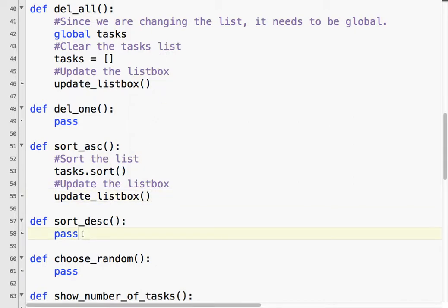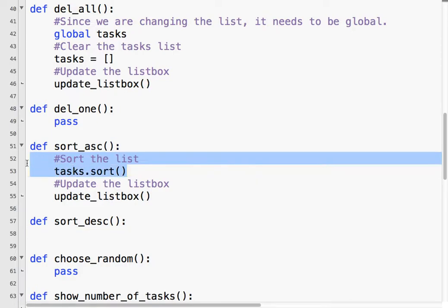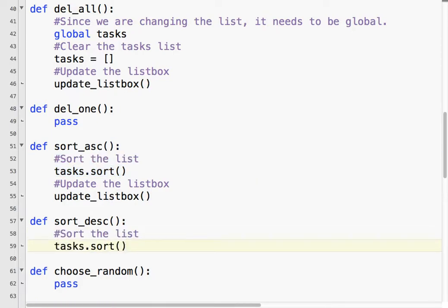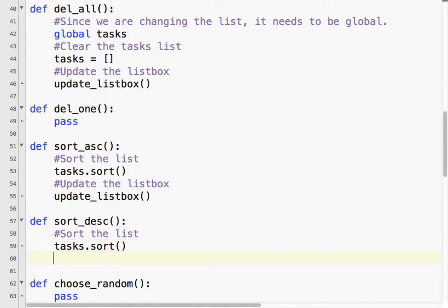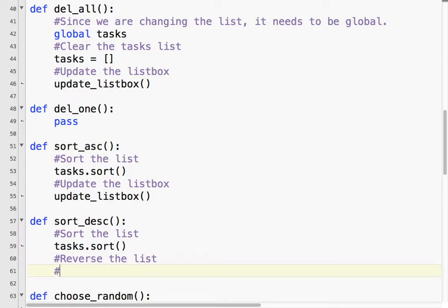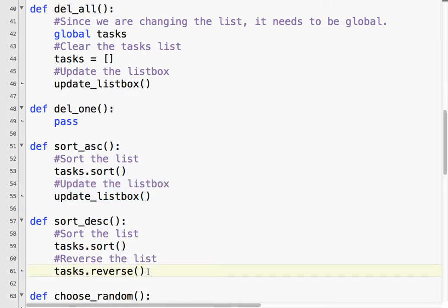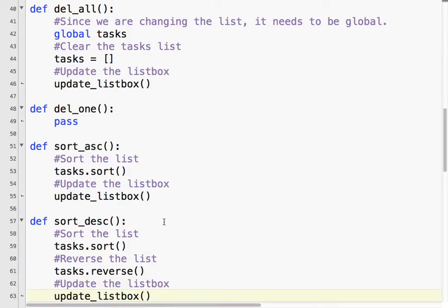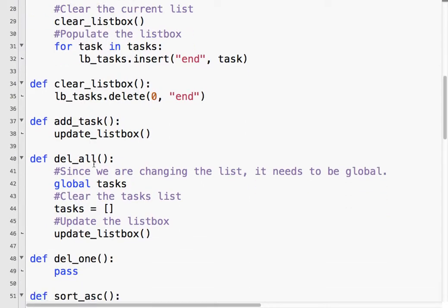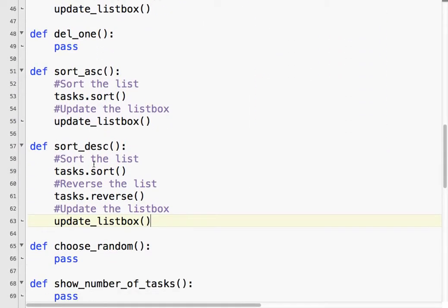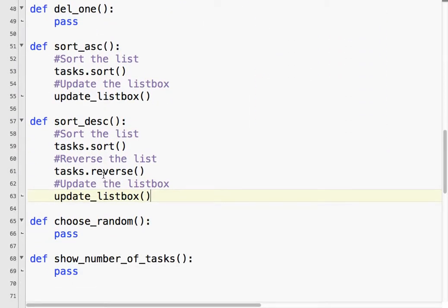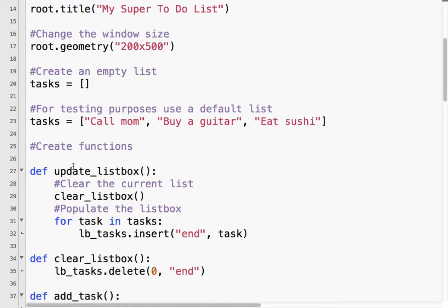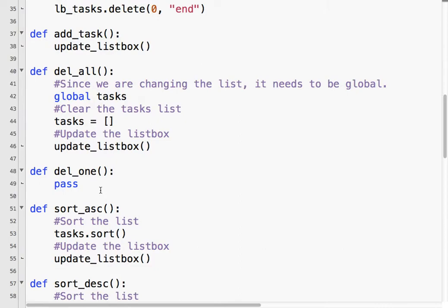Sorting descending. To sort descending, first we sort the list ascending. Then we need to reverse the list. So, tasks dot reverse. We'll use the reverse method. And same thing, update the list box. You notice that by making these functions, update the list box and clear the list box, we really just make our jobs much easier. We're manipulating the tasks list. So, every time we're just taking whatever is in that list and adding it to our list box.